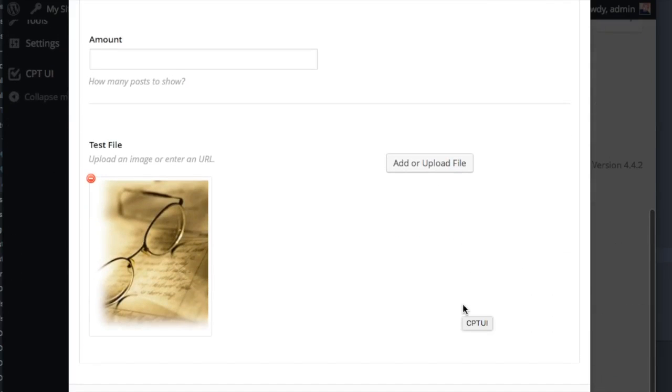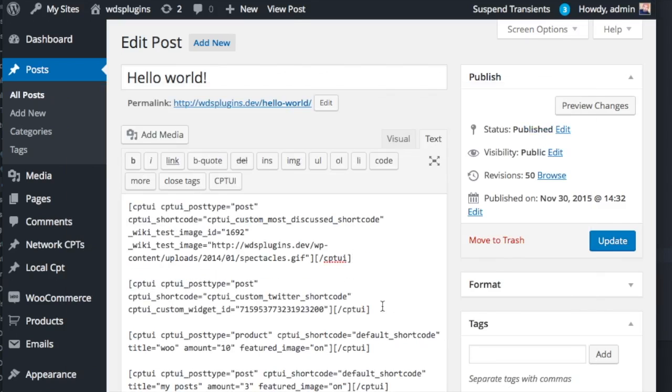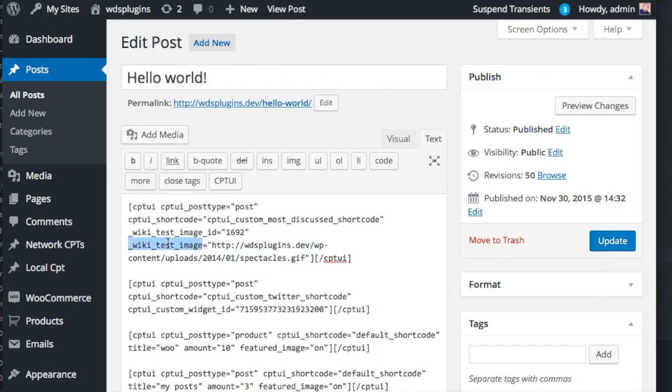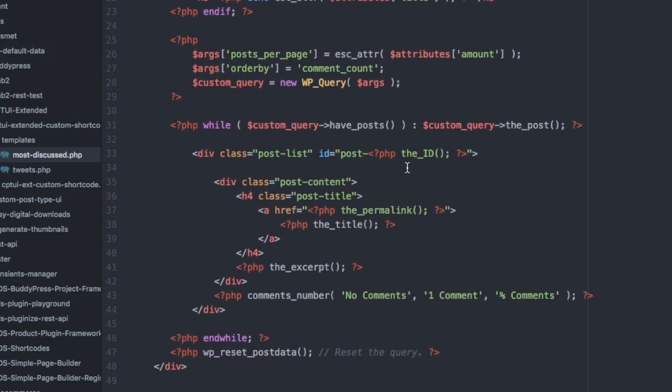Now the most discussed shortcode has a file select to get media from the WordPress media library. Now insert the shortcode. You can see the image link is now an attribute. Now that is available to output in the template file.